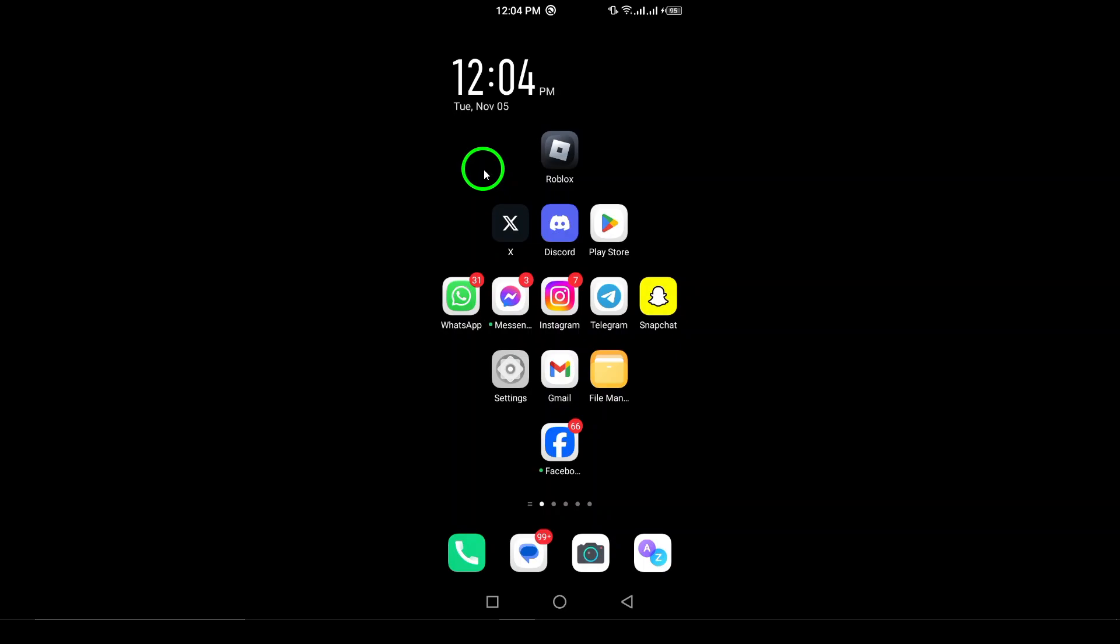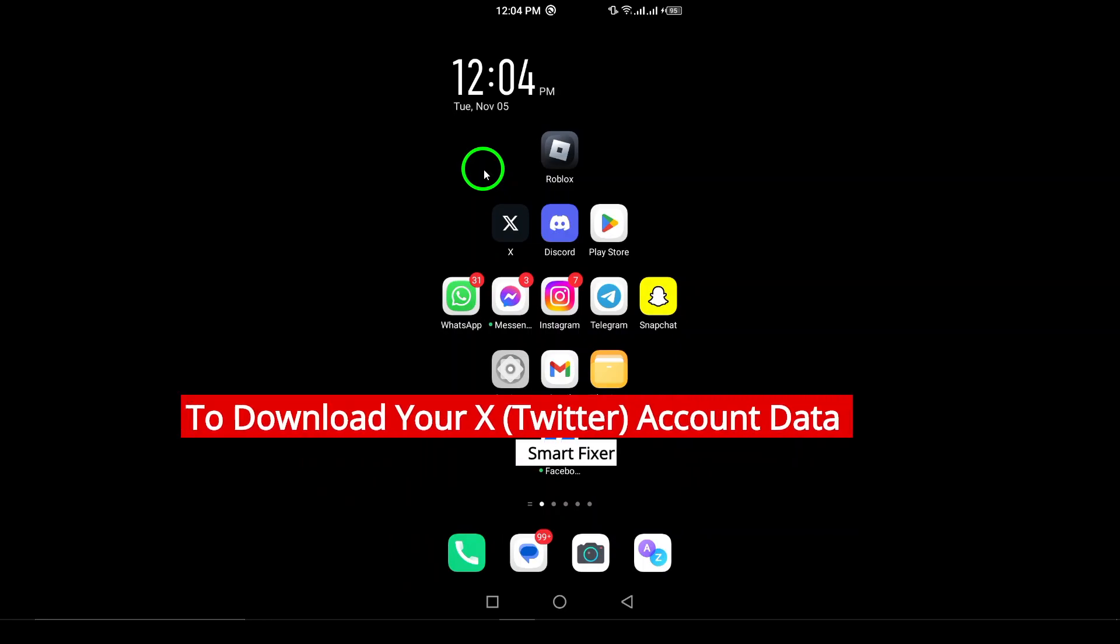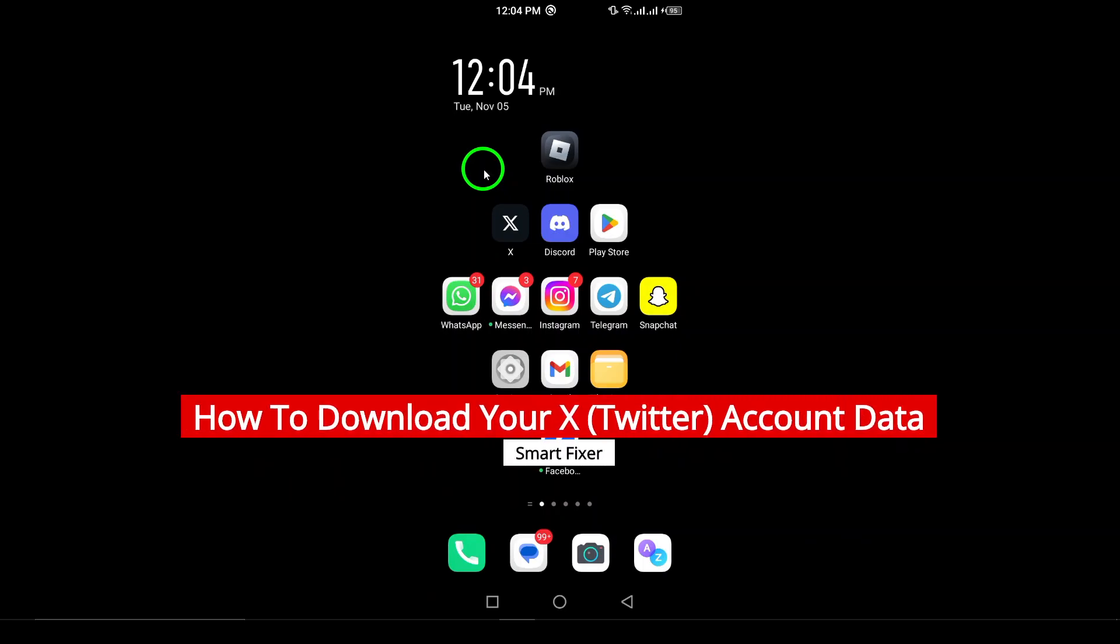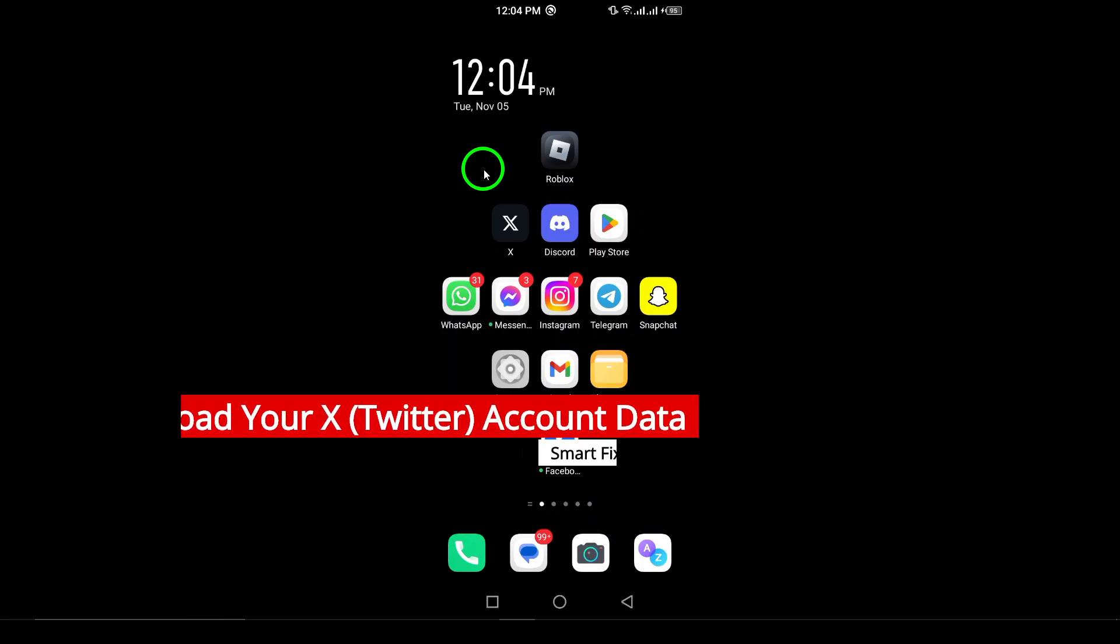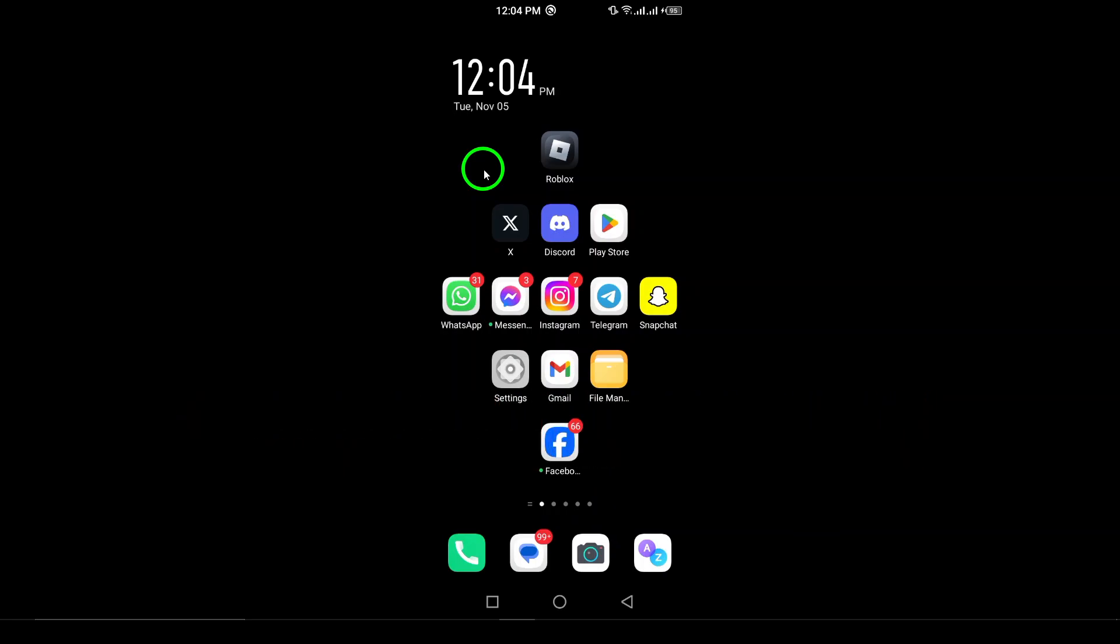Welcome! In today's video, we'll be walking you through the process of downloading your account data from X, formerly known as Twitter. Whether you want to keep a record of your tweets, messages, or account activity, this step-by-step guide will make it simple. Let's get started.